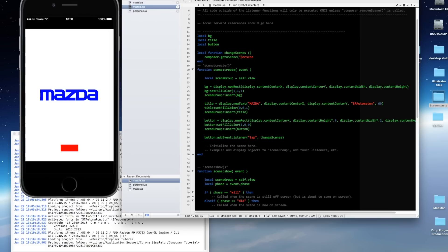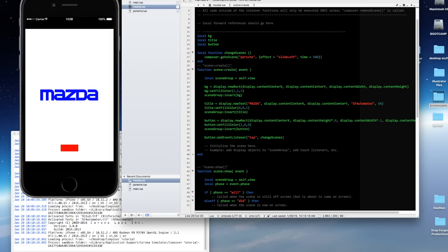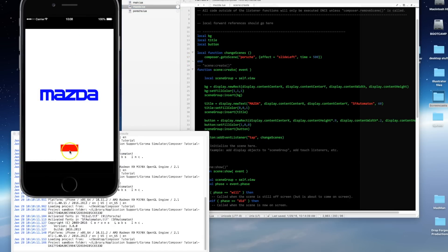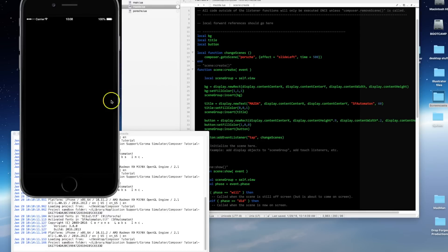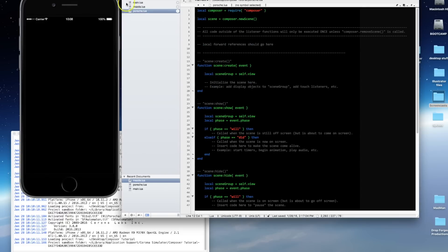You don't put the .lua extension — just the name. We're going to put a table of parameters. One of those parameters is going to be the effect: effect = 'slideLeft'. The Corona API has a whole list of effects you can use, so check it out. The next parameter is the time in milliseconds — 500 milliseconds, which is half a second. Let's go ahead and save this and try clicking on the red button. The scene change occurred and went to a black screen because Porsche.lua has nothing in it yet — so let's change that now.